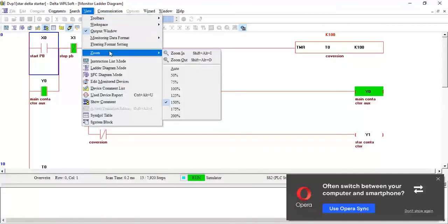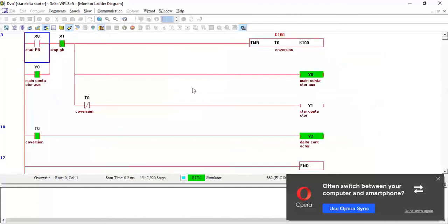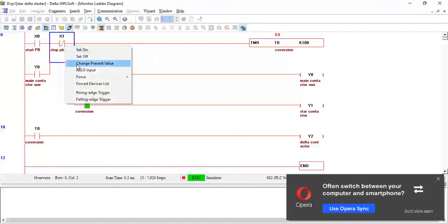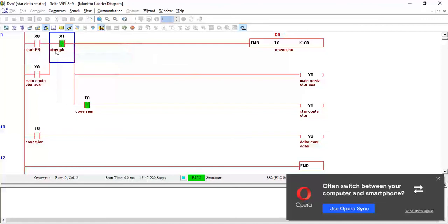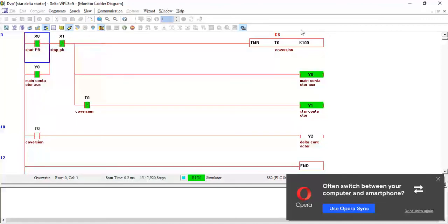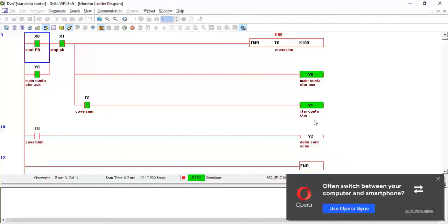I will reduce my zoom because it's not visible. One more time, I will stop my pump. Again, one more time, if I turn this on, the timer will start. Now the motor is in the star operation. After 10 seconds, this will stop working and the delta contactor will start.